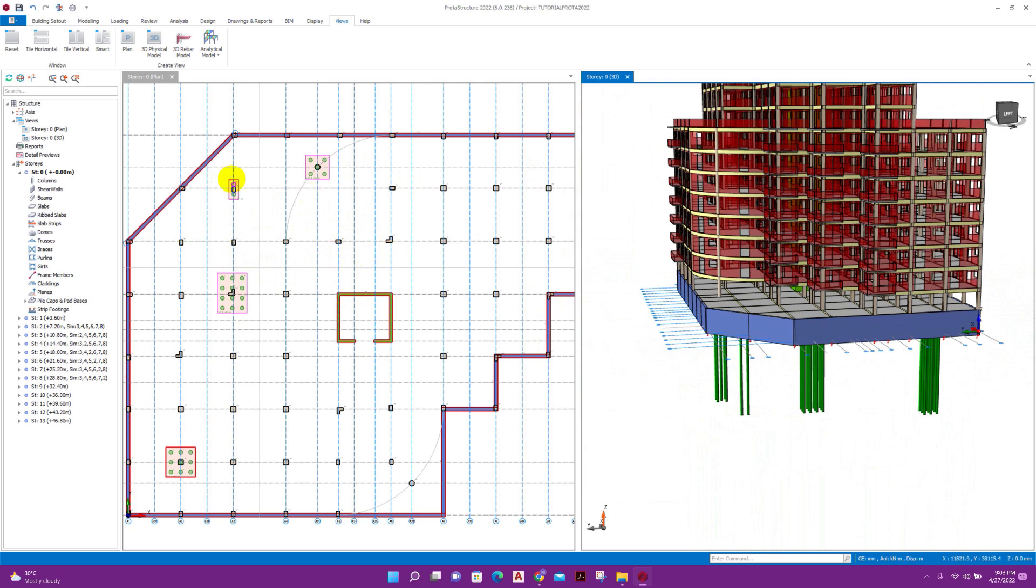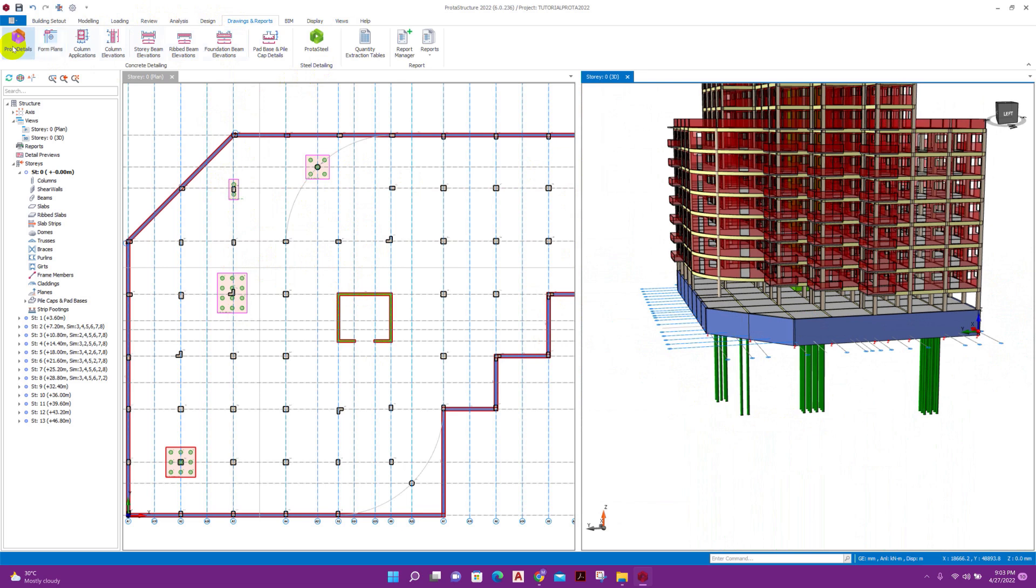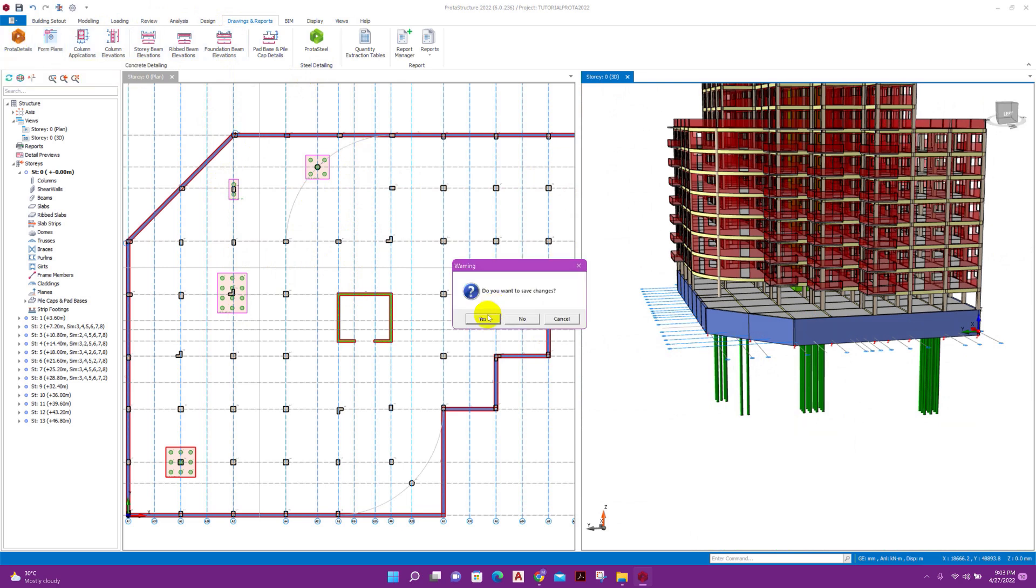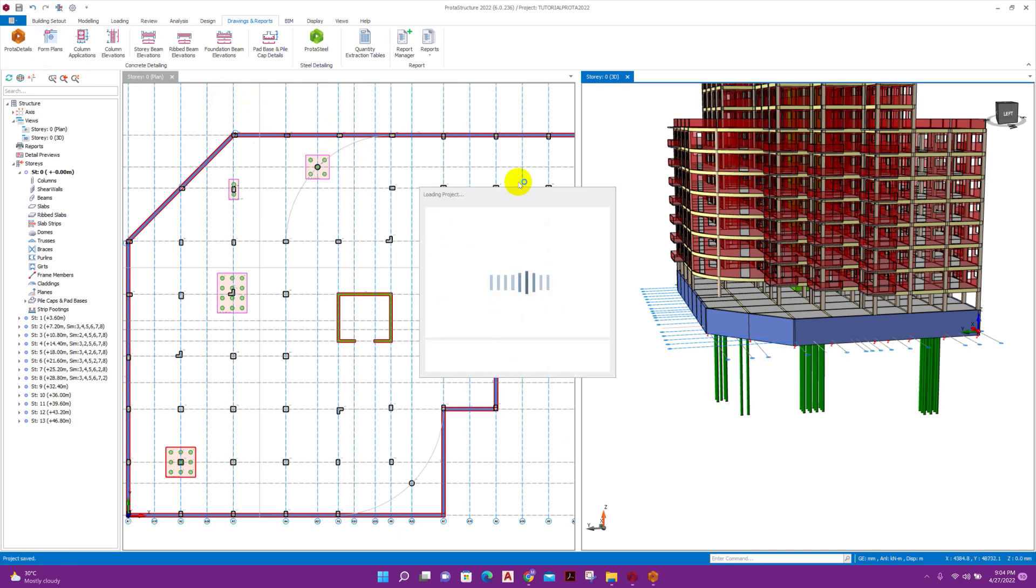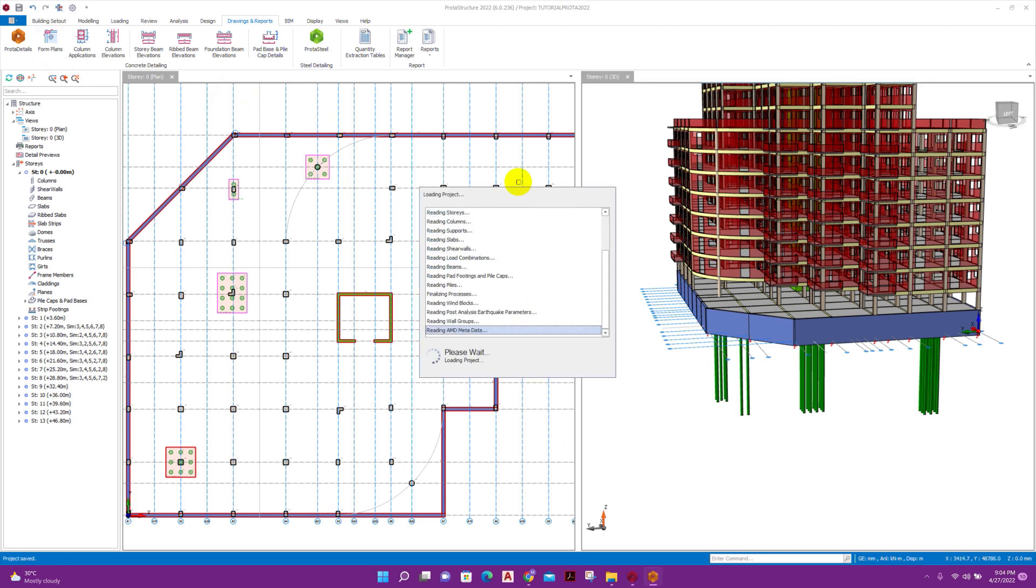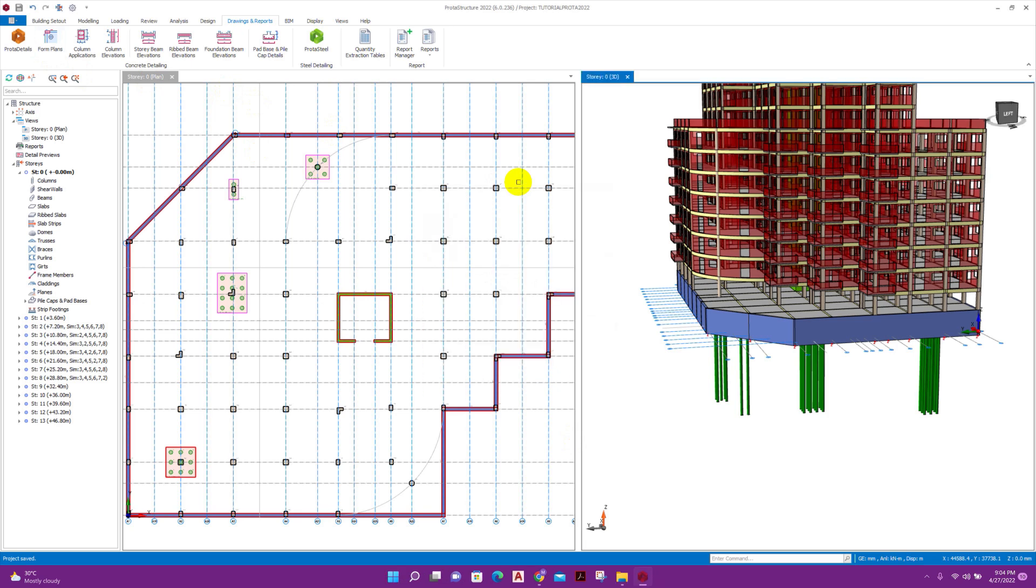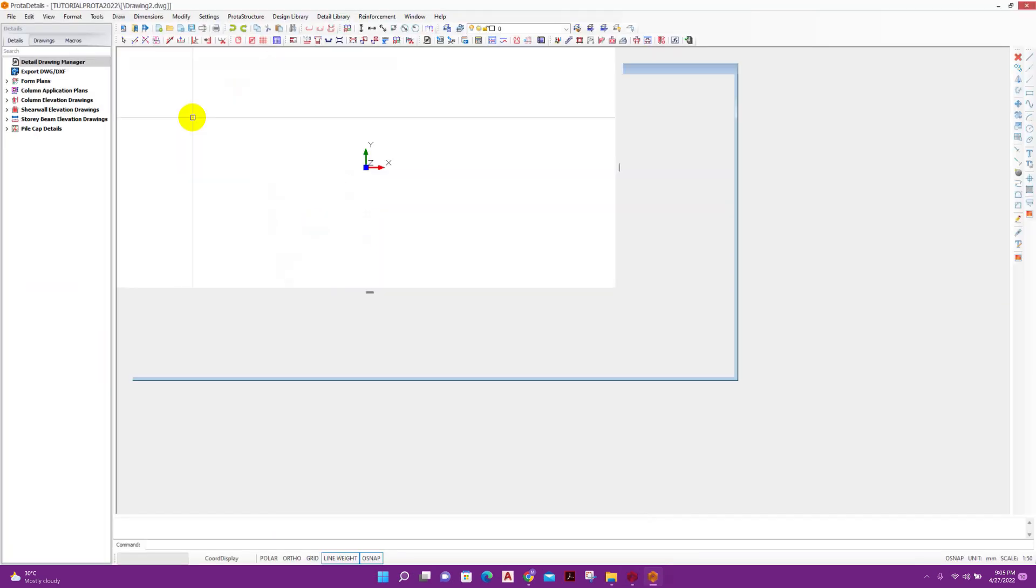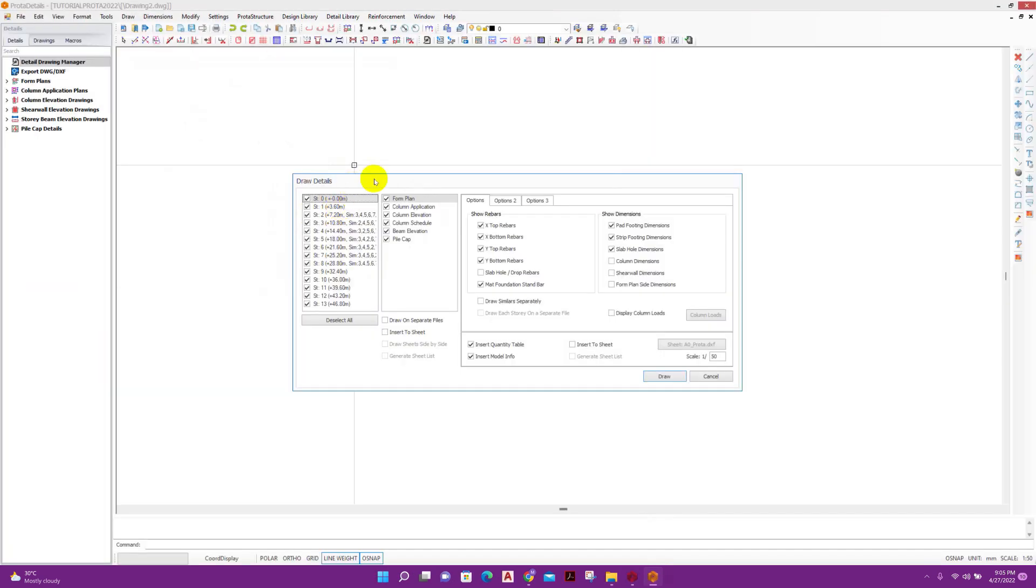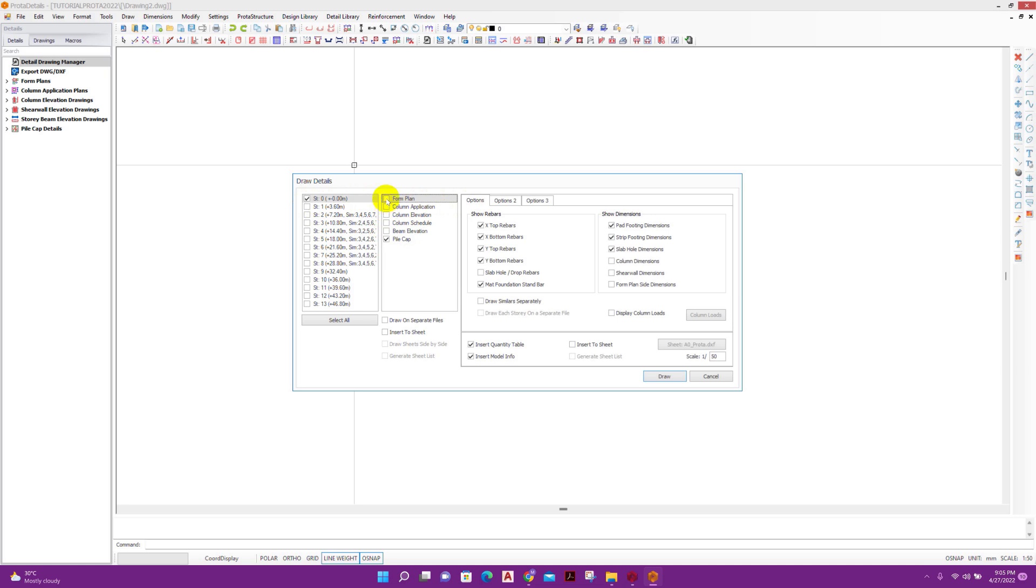In this way we can finish our pile cap design, and then we can go for detailing. From here, ROTA details, save the changes, yes. Click on this, we will see only foundation details. So deselect all, we can go with foundation label.